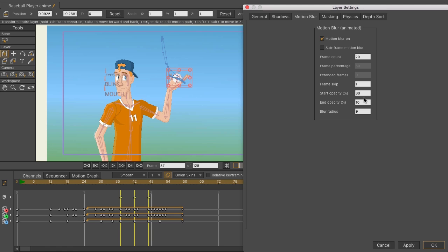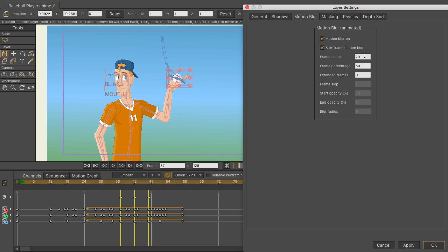But here we want to focus on the new motion blur which is subframe motion blur. You actually have less options here to play with, but ultimately you have more control and the results look better. The frame count will display the last, in this case 20 frames, for the ball from its animated point.